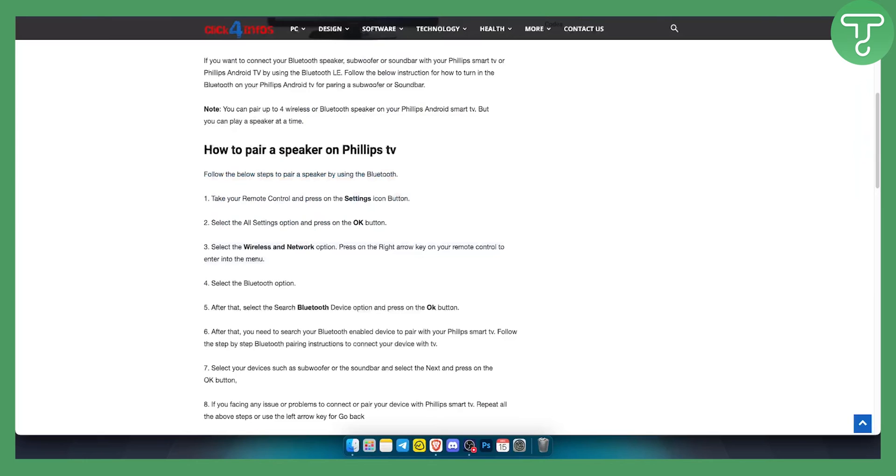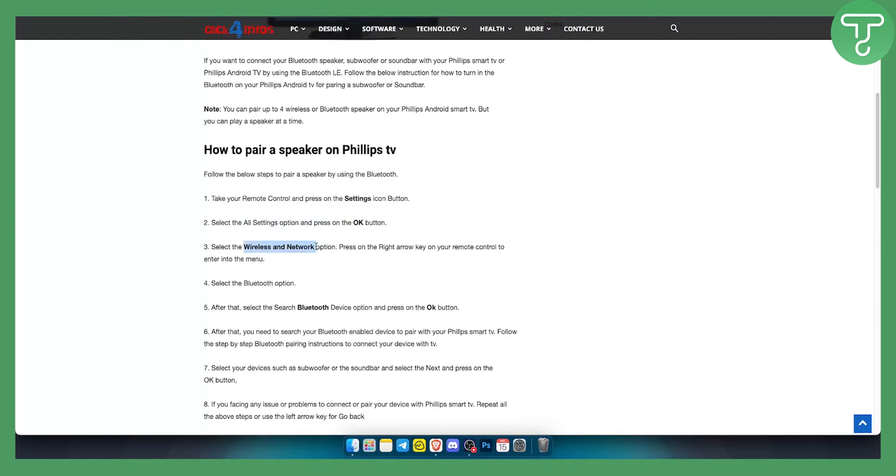As you can see first you take your remote and press on settings icon button. You select all settings option and press OK button. From there go to wireless and network option and press on the right arrow key on your remote control to enter into the menu.